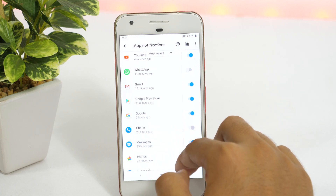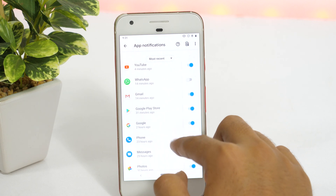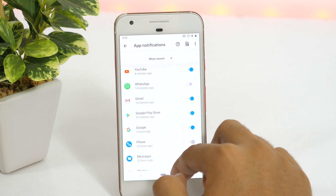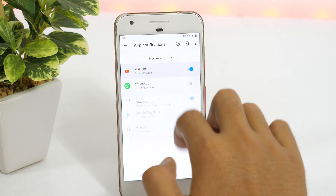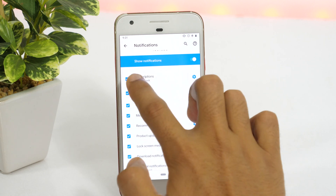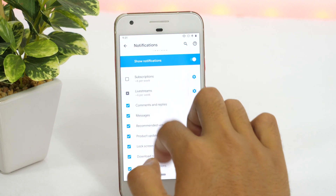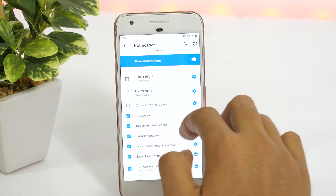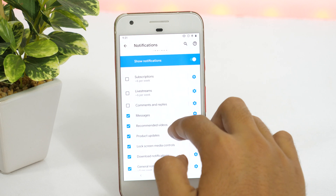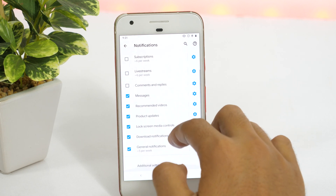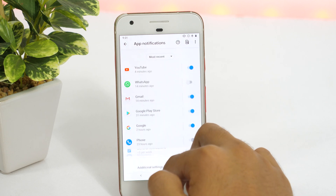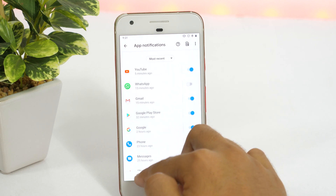If your device is running on the latest Android Q, you may also tap on any app for even better customization of notification settings. For example, if I tap on YouTube, I can decide whether I want to get notified about subscriptions, live streams, comments, and replies, etc. It's totally in your hands what kind of notifications you want to allow from specific apps and what notifications you want to block.